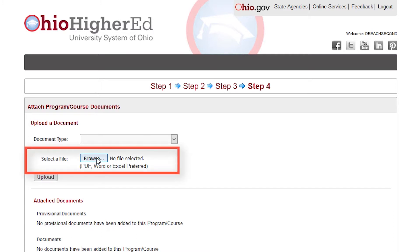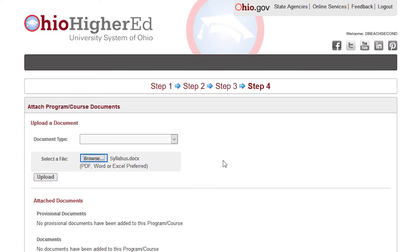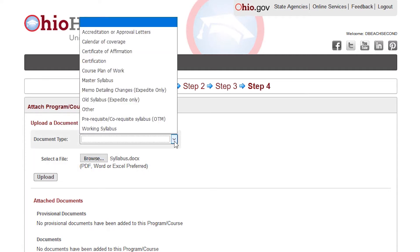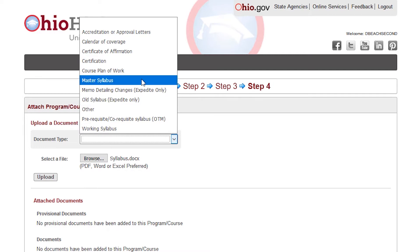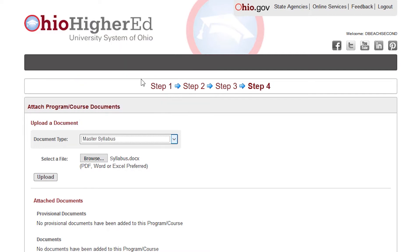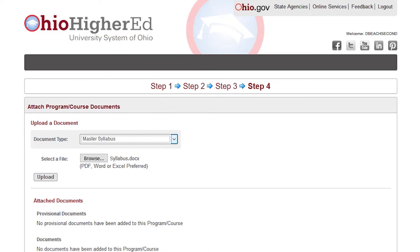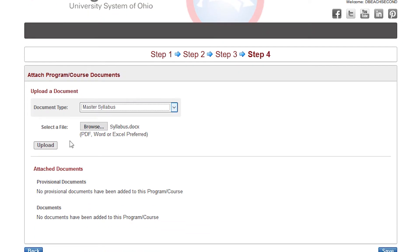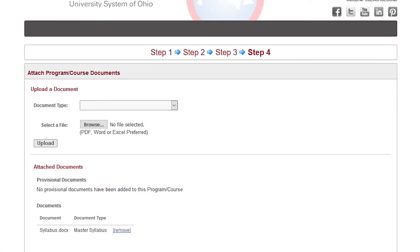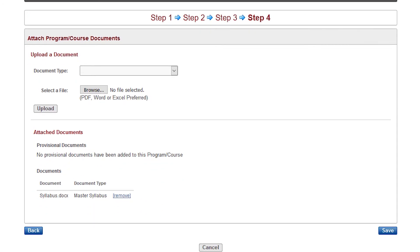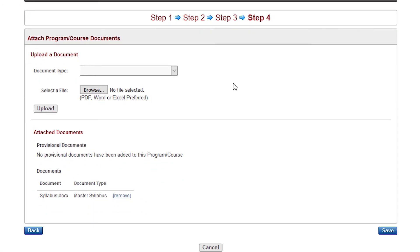Click on Choose File and then choose the appropriate file to attach to your course. Click on Upload and ensure that the document is attached at the bottom. You may choose to remove the document or attach another. You may attach as many documents as you feel is necessary.